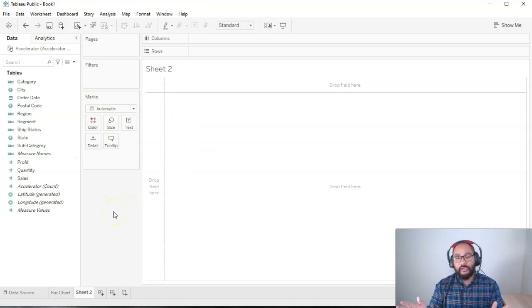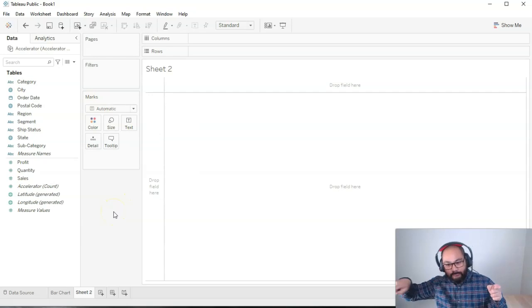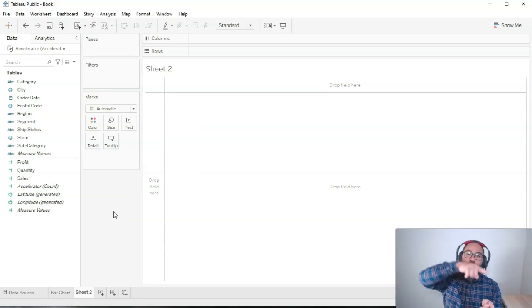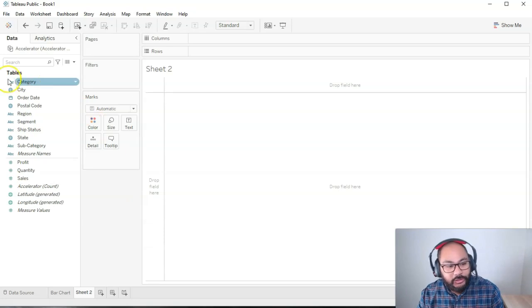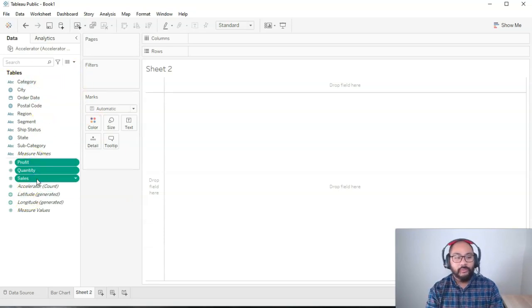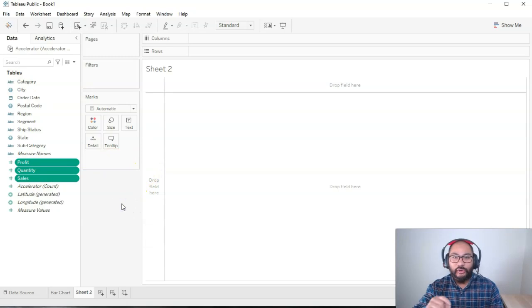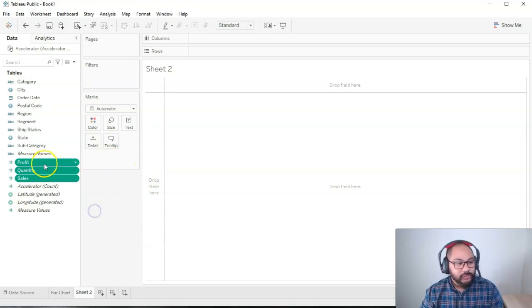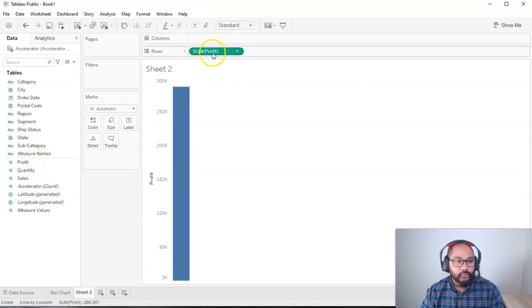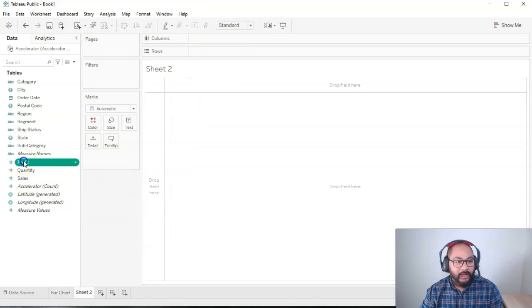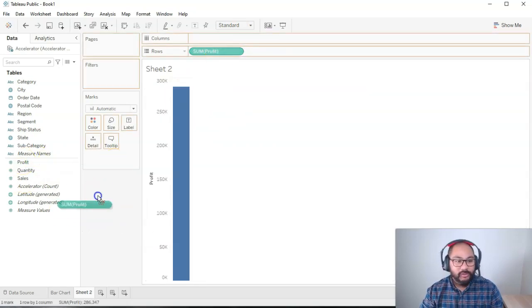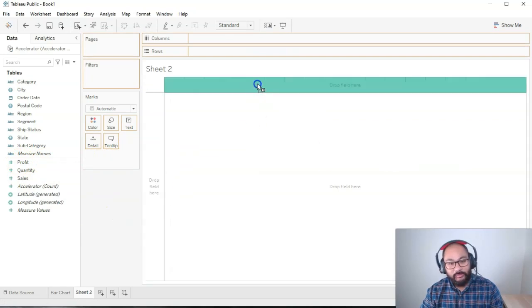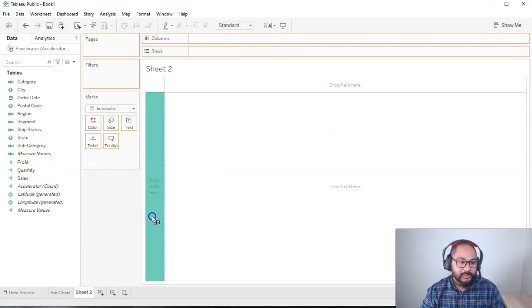Let's begin with a line chart. Typically a line chart has at a minimum two things. You've got time and then you have some sort of measure, some sort of value that you're counting. Let's start with the measure. I always like to start with measures because then I know what I'm going to be splitting. So let's see the profit. I'm going to double click profit, which will bring it into rows, or I can drop it into rows or drop it in here.